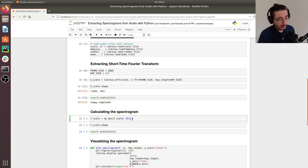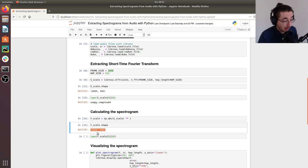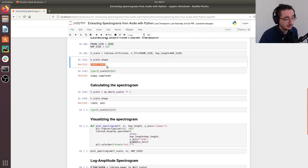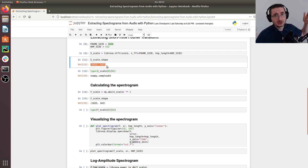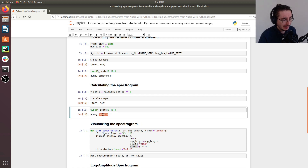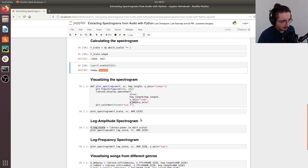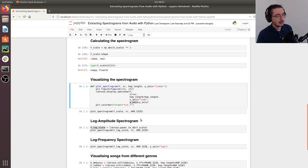The spectrogram has the same shape — 1025 frequency bins and 342 frames — since we're just taking the squared magnitude. What changes is the type: items are now floats instead of complex numbers. This is what we can actually visualize on a heatmap. Let's see how to visualize the spectrogram with Librosa.